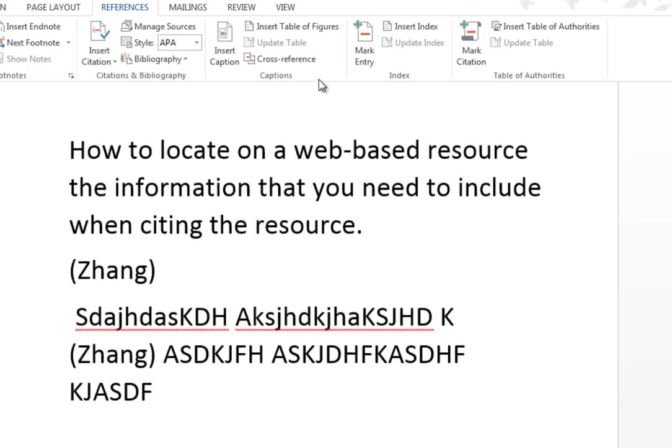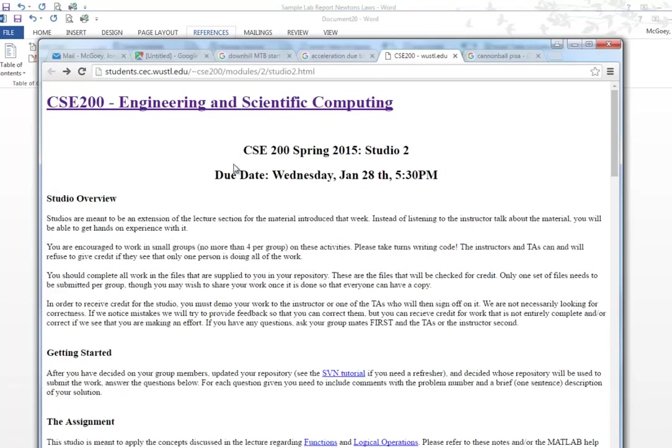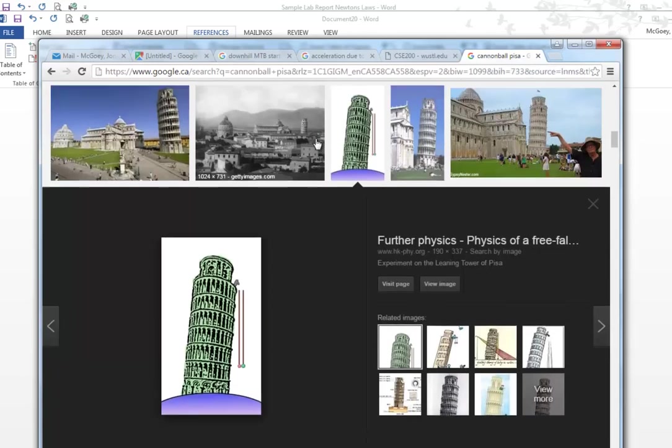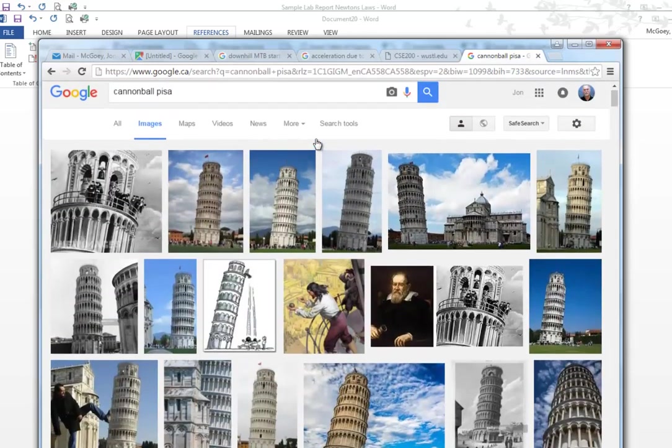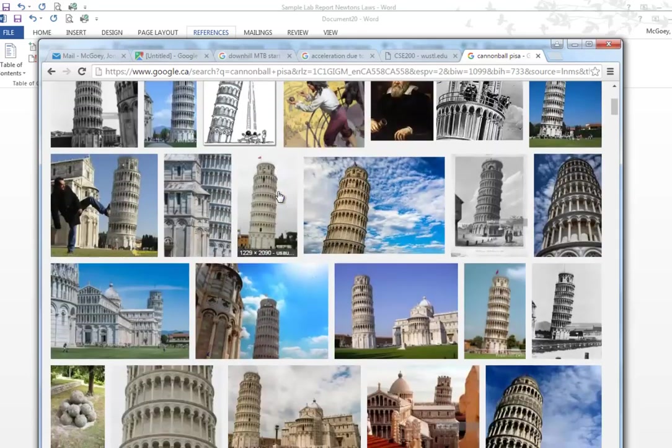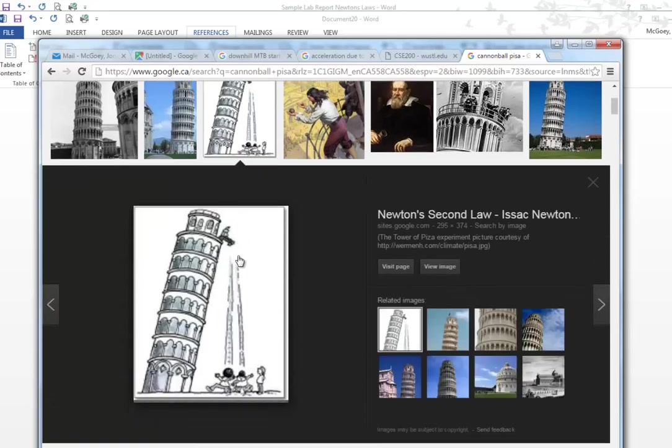Now I'm going to show you how NOT to cite web-based resources. A classic one is let's say I want to make reference to a picture of Galileo dropping cannonballs off the Leaning Tower of Pisa. So I google my way through and all I want is a picture. I've done this search and the picture that I want, I'm going to look at that and that looks kind of cute.